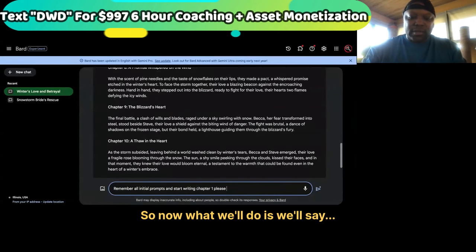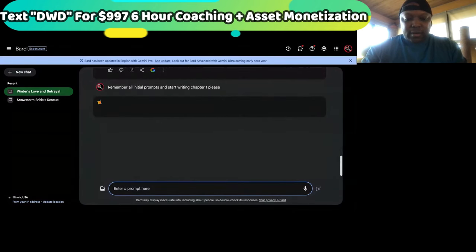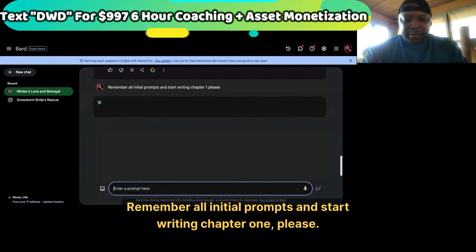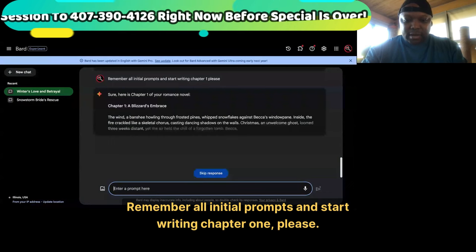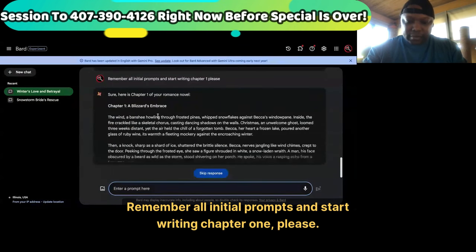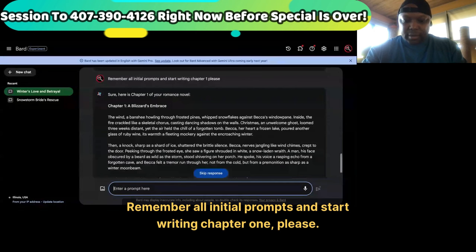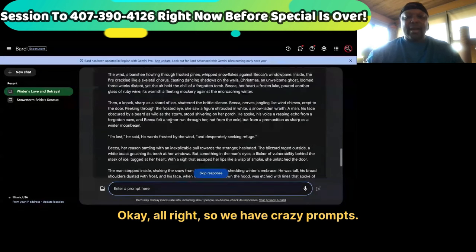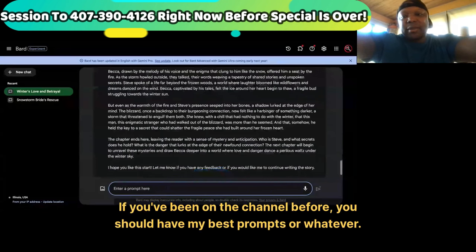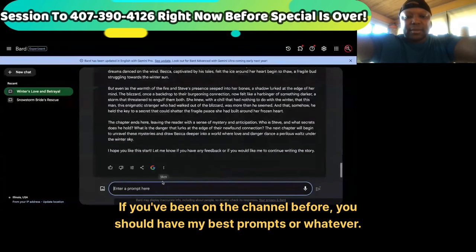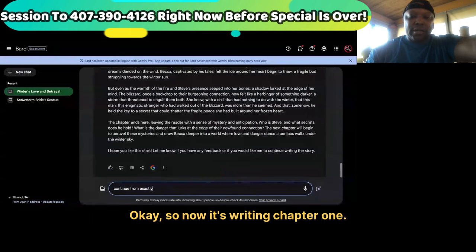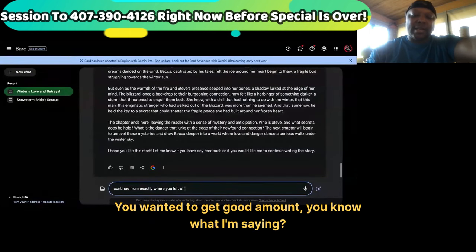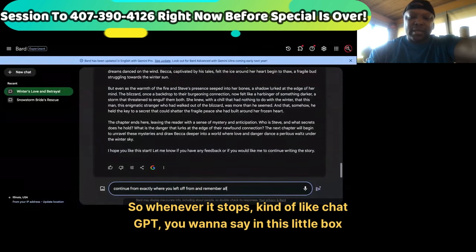So now what we'll do is say 'remember all initial prompts and start writing chapter one, please.' We have crazy prompts — if you've been on the channel before you should have my best prompts. So now it's writing chapter one. You want to get a good amount. Whenever it stops, kind of like ChatGPT, you want to say 'continue from exactly where you left off and remember all initial prompts.'